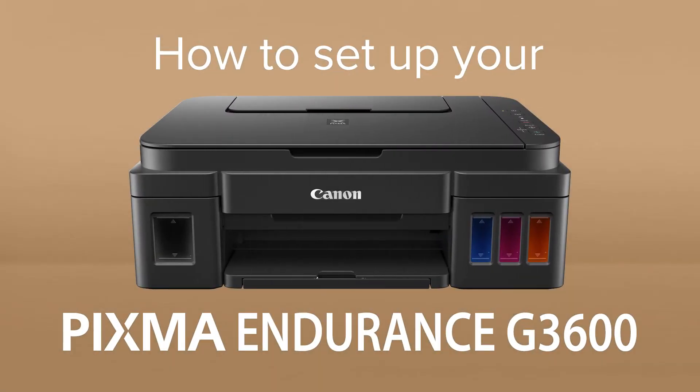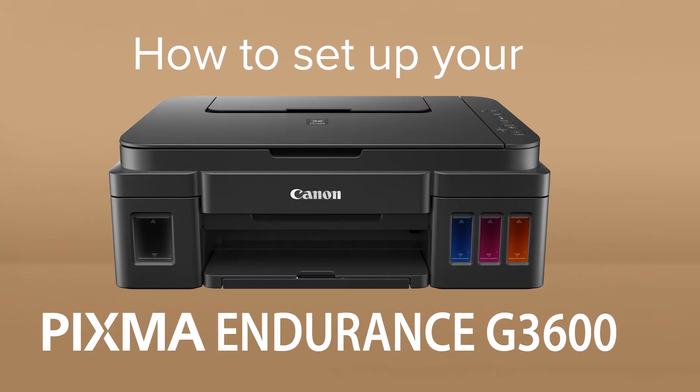How to set up your Canon PIXMA Endurance G3600. The PIXMA Endurance G3600 is a wireless all-in-one printer for high-volume printing and scanning at home.